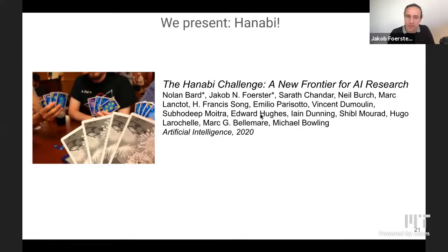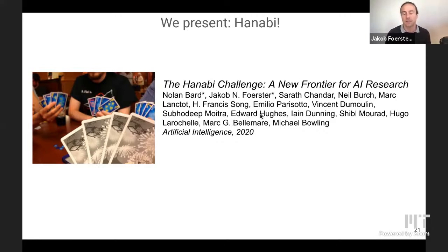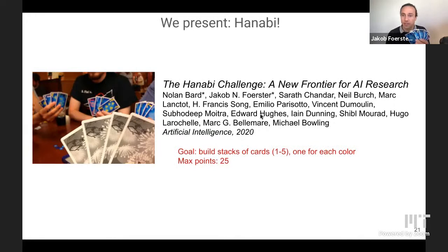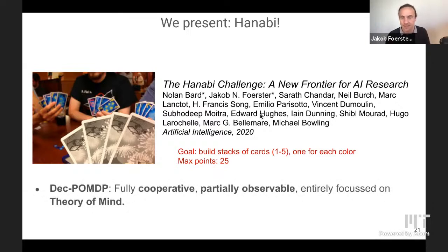The ability to understand others' actions when observing them and to take informative actions when being observed — that's theory of mind. I believe one of the great testbeds for this is Hanabi. The main thing about Hanabi is it's fully cooperative. I'm not interested in beating humans at their favorite game; in Hanabi, everyone works together as one team, but with a huge amount of partial observability — you can't see your own cards, you hold them away from yourself. The goal is to build stacks of cards starting with one and ending with five, one stack per color.